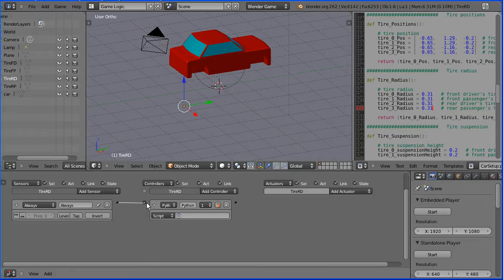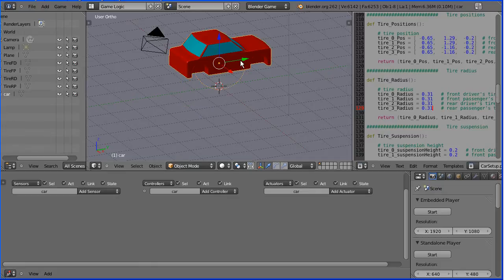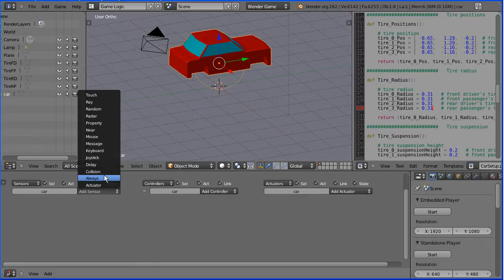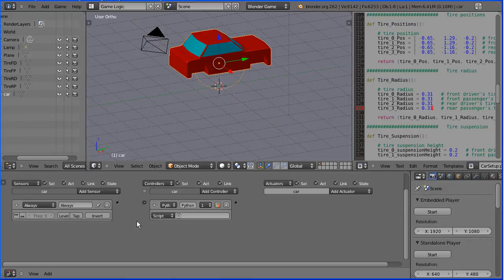But I'm going to delete both those now because I forgot to select the car. You must select the car. Add always sensor, add a Python controller, and connect it up.